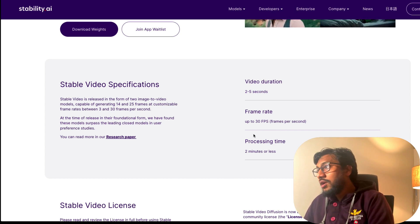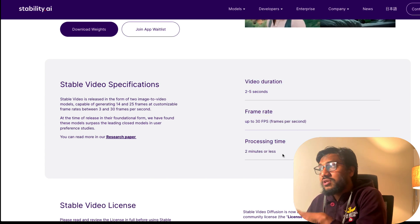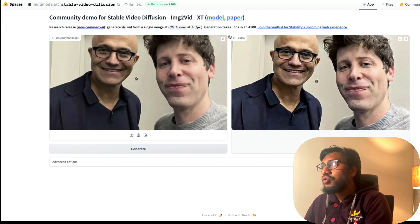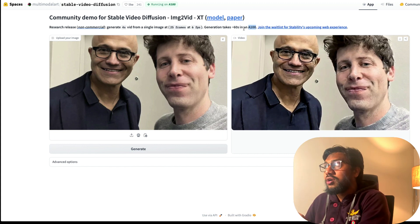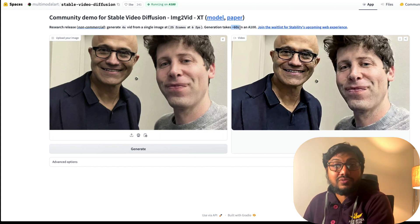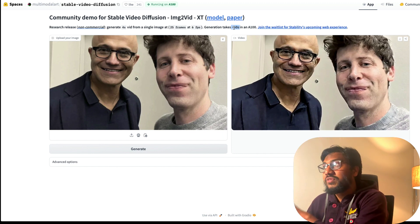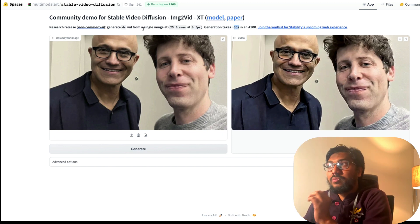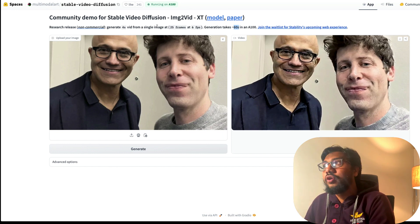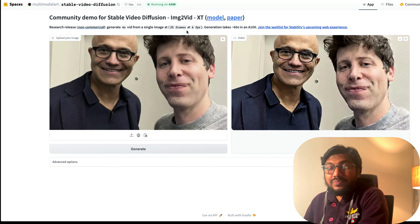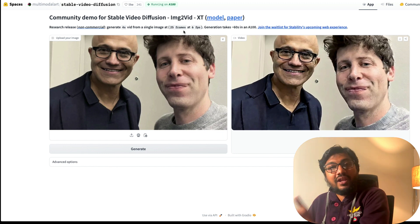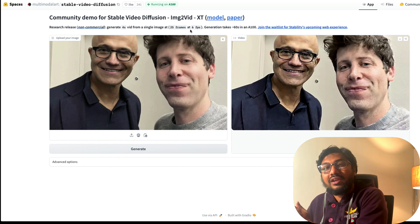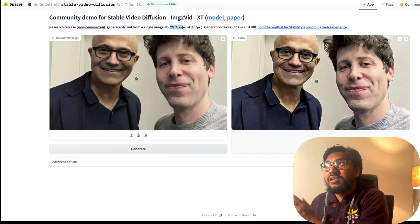It says that it processes at two minutes or less, but if you go to their demo you can see that on a V100 it takes 60 seconds. I'm not sure if we can fit this model on Google Colab, I've not tried it yet. From a single image it can generate a four second video at 25 frames at 6 fps.